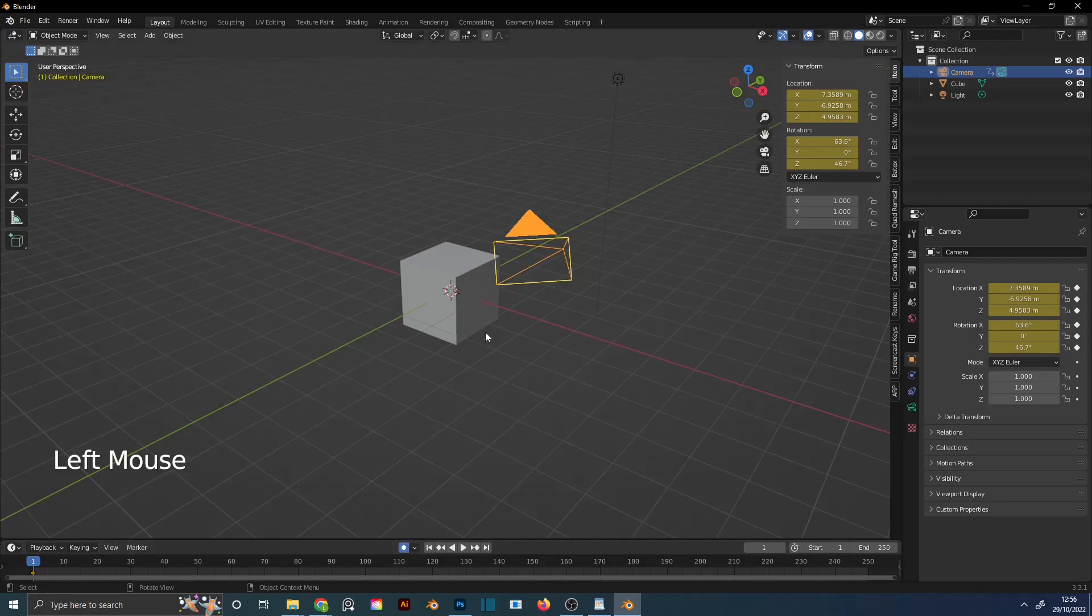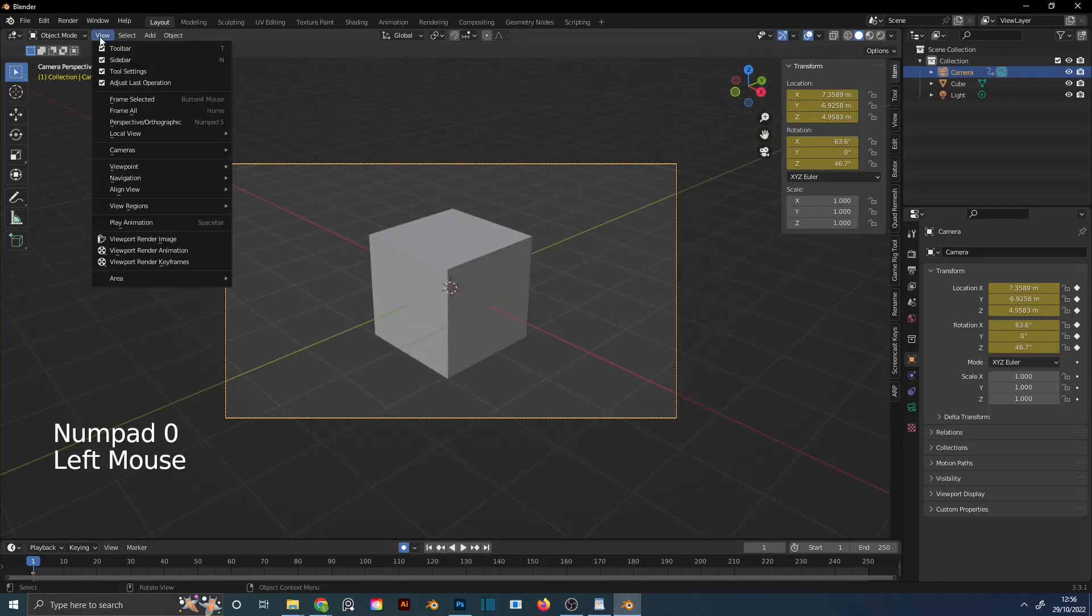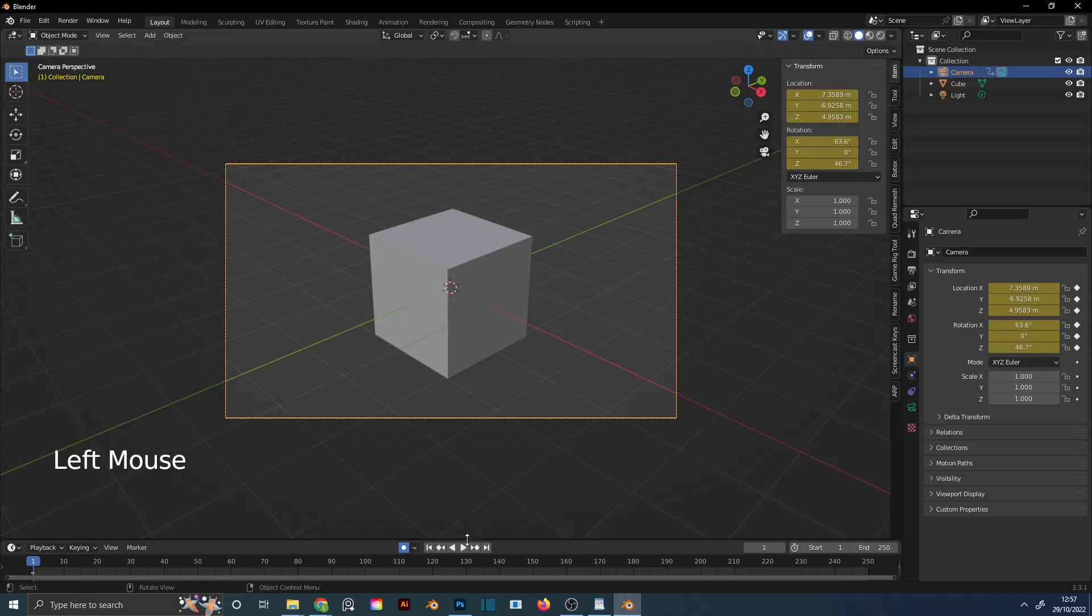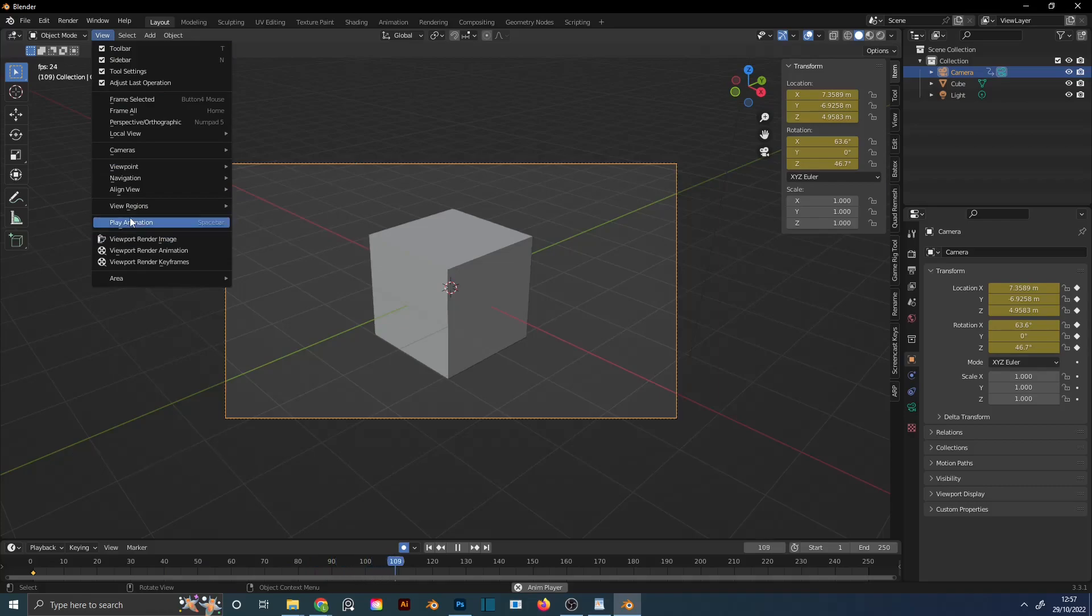Turn on Auto Keying. Go to the camera. Turn on Recording. And turn on Walk Navigation. And just move the camera.